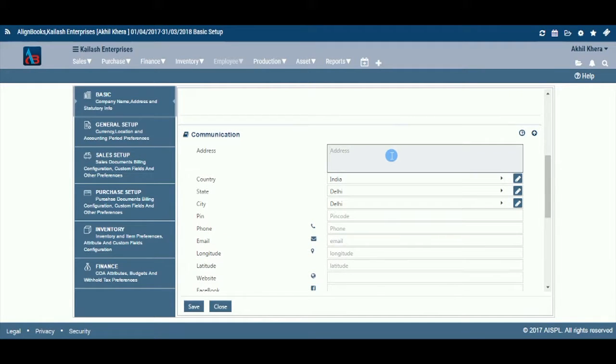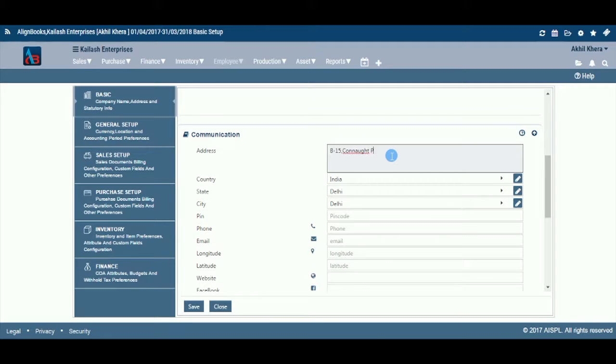Enter your complete address, like building name, road or street number, and name. Preferably, the registered address of the entity for which books of accounts are being prepared should be entered here, because this address will be printed on all documents or reports.